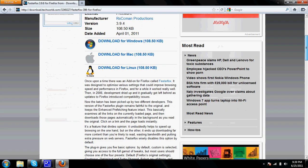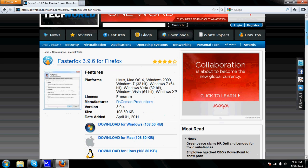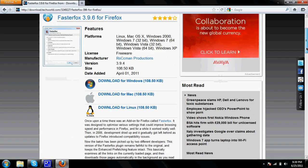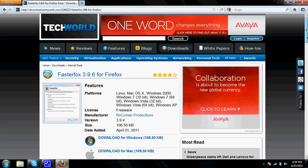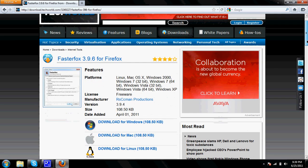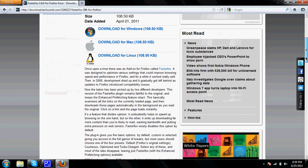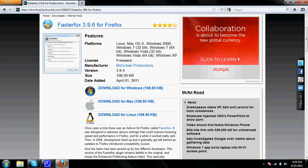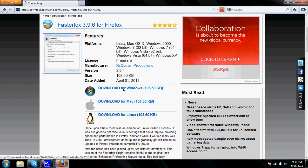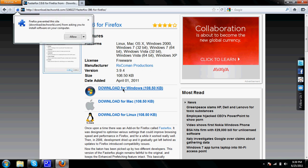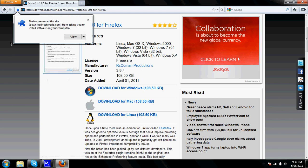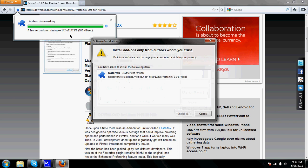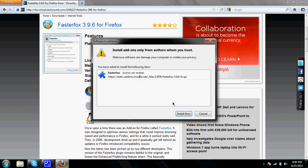And if something pops up like an ad or something at the top of your screen it's going to say continue to tech world, just click that. I'm going to download it for Windows because I don't have a Mac or I don't use Linux. You just click allow and then you click install now.